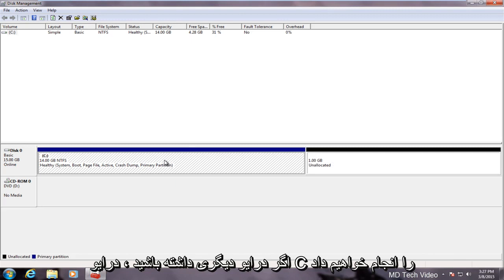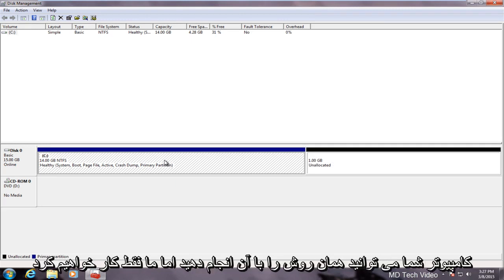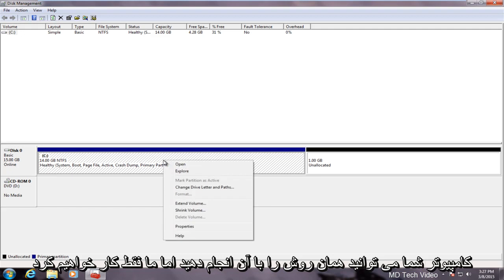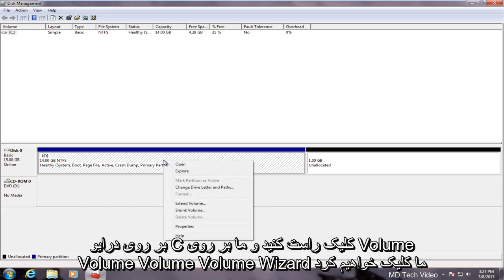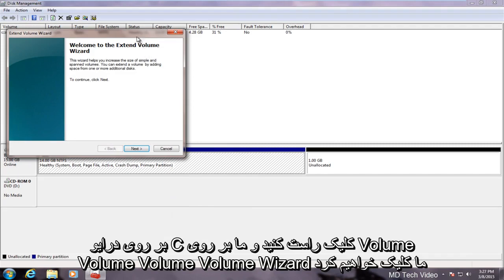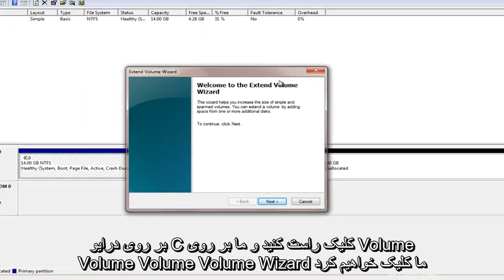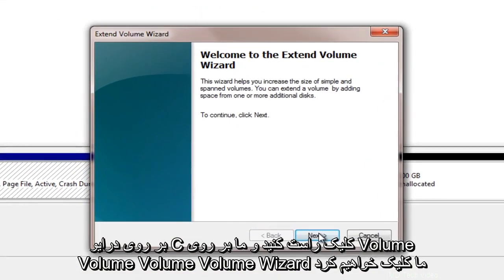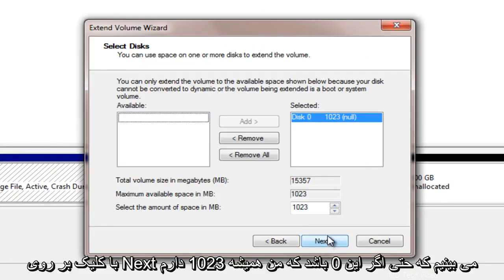If you had any other drives on your computer you could do the same method with that. However, we will just right-click on the C drive. We will click on extend volume. Extend volume wizard. We will click next.